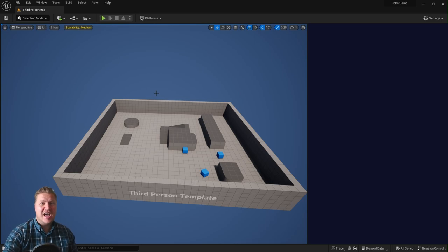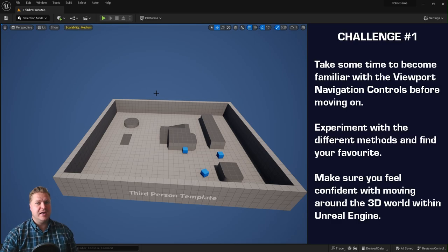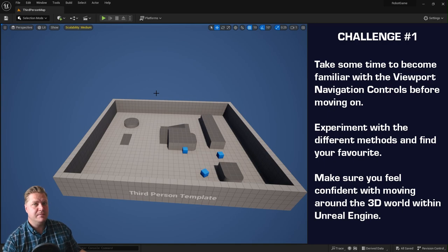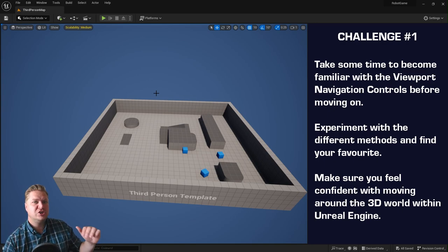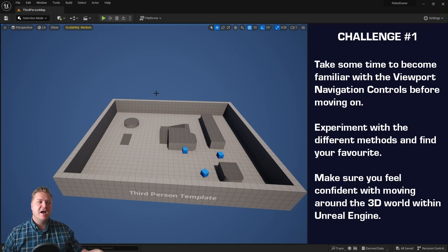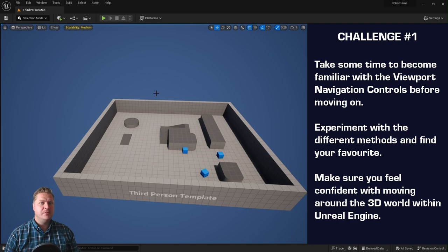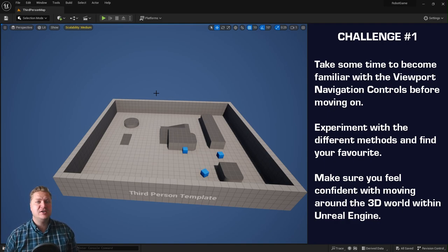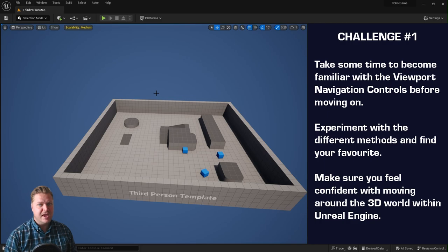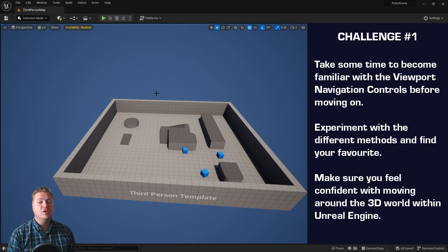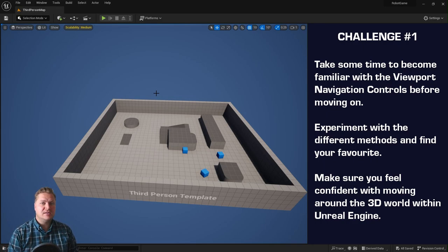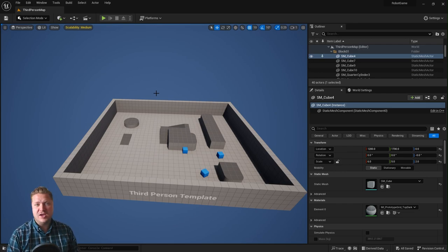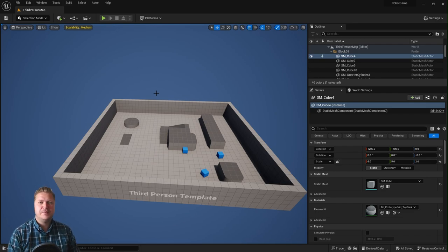At this stage I need to set you a challenge, because what we're not going to do now is go over navigation anymore. So I want you to spend a minute and just get to grips with being able to move around. Try the different methods out, find your favorite, and make sure you're ready and confident in navigating 3D space before moving on to the next step, where we're going to create a brand new level.